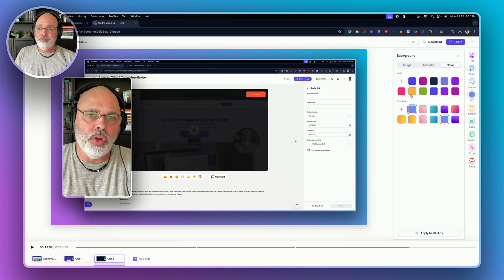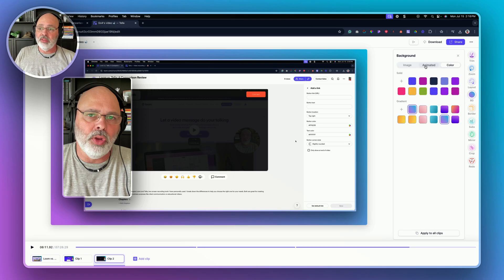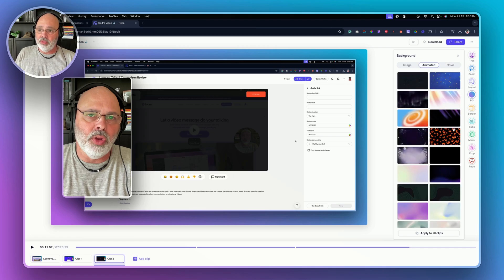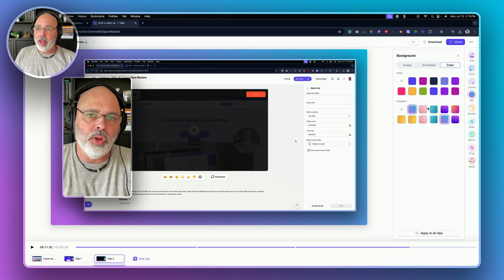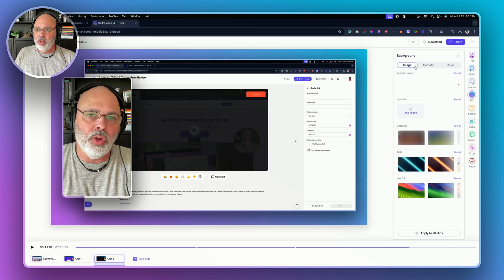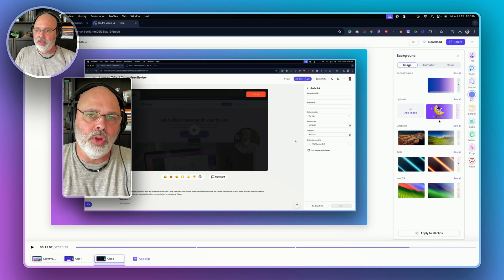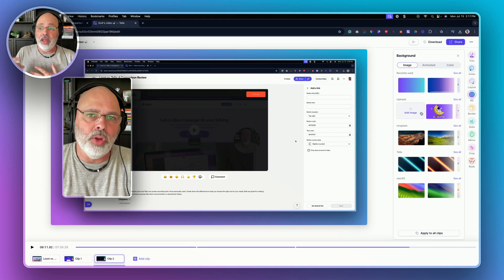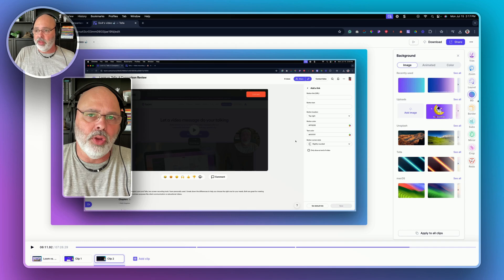Backgrounds, you can upload backgrounds. You can do animated backgrounds, you can use color backgrounds. I've added a few there. There's a Go For Launch that I added, but you can change the backgrounds. You can't do that in Loom. That's also cool.